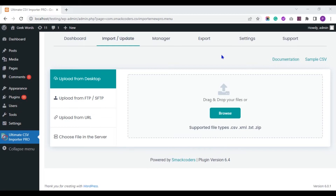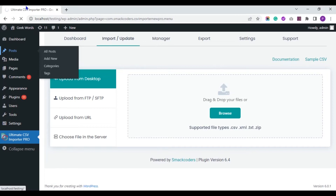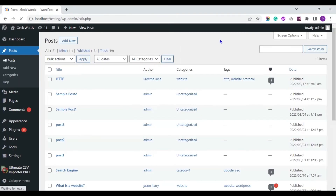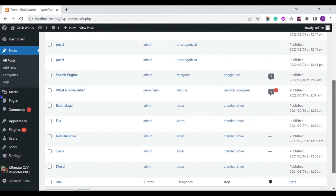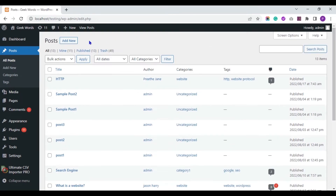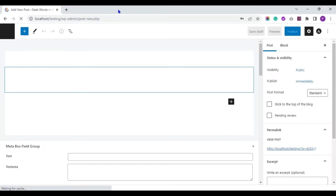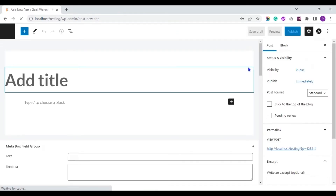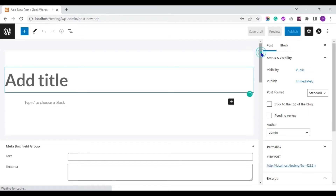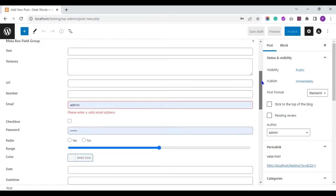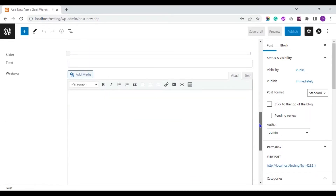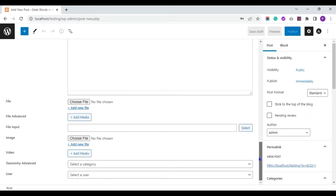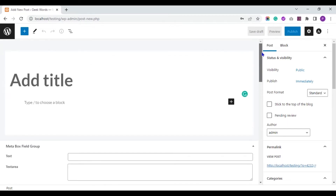I have created Metabox fields and assigned them for my WordPress post. Let me show you that. These are the posts I have in my WordPress website, and these are the Metabox plugin fields I have assigned for my WordPress post.